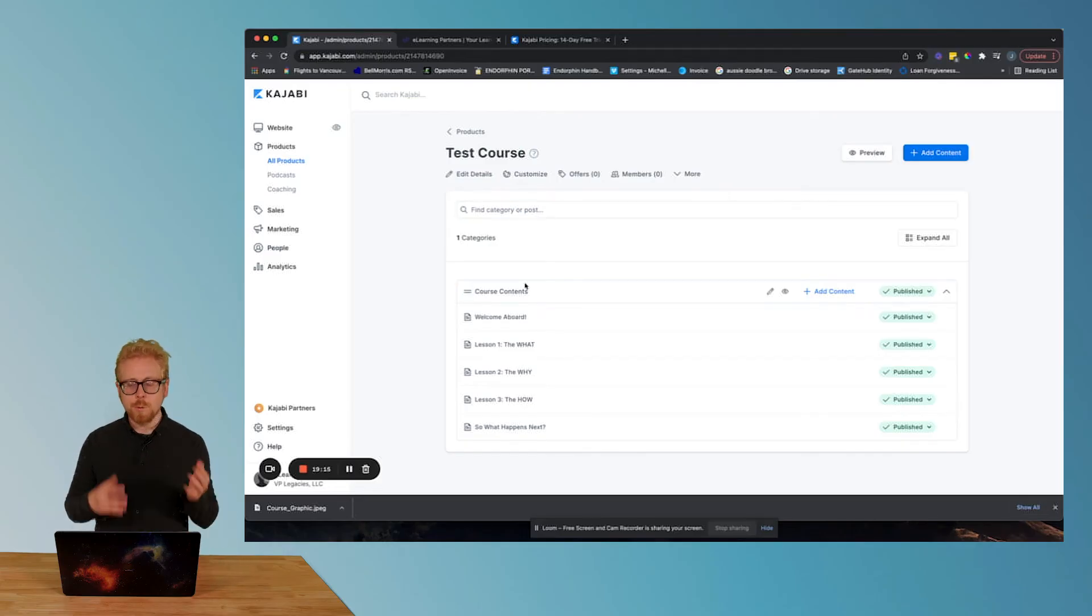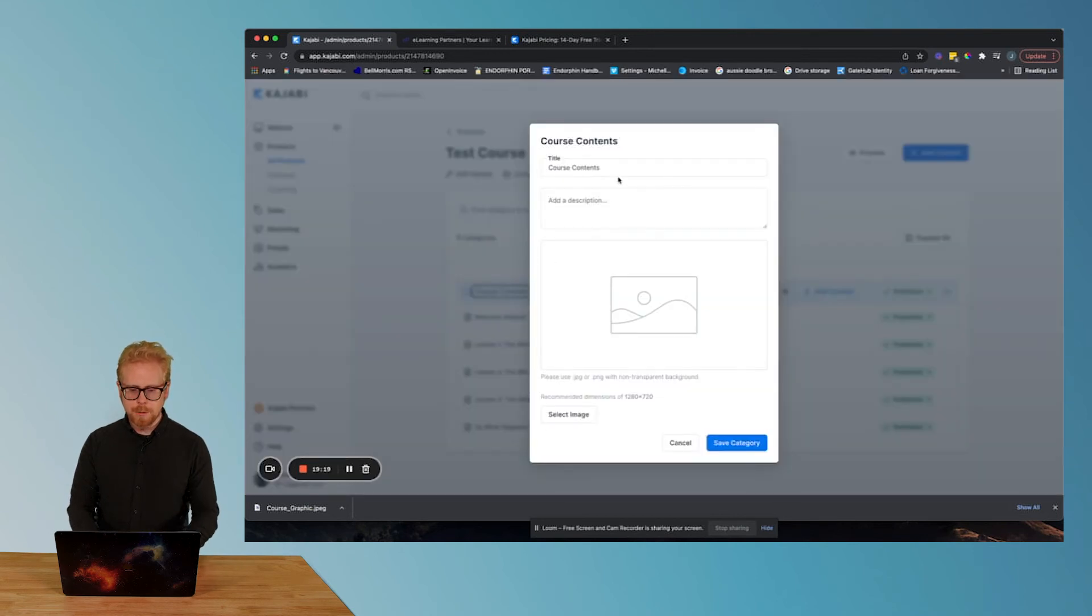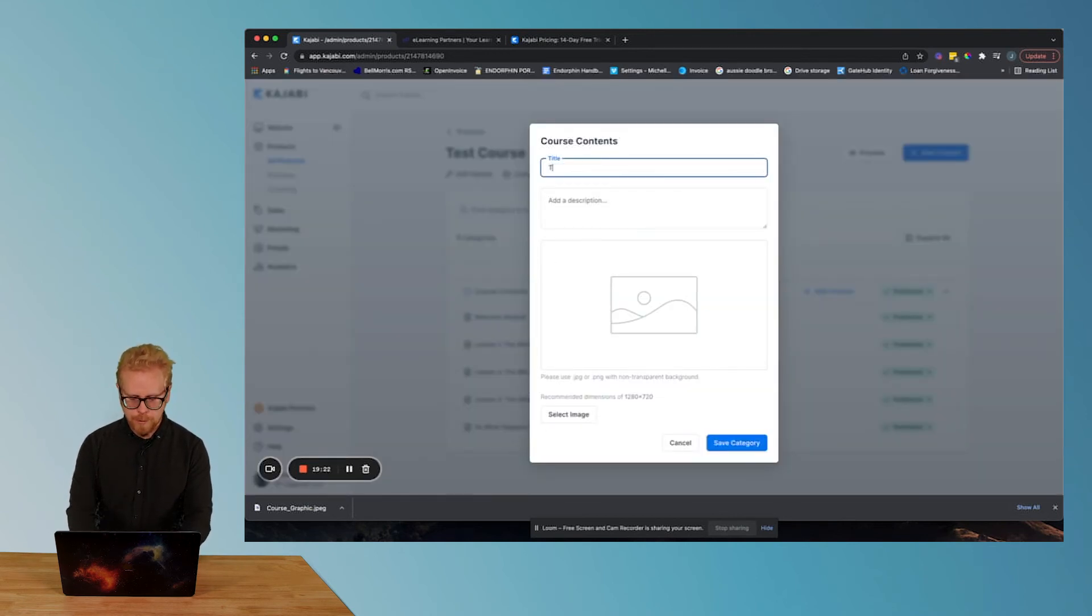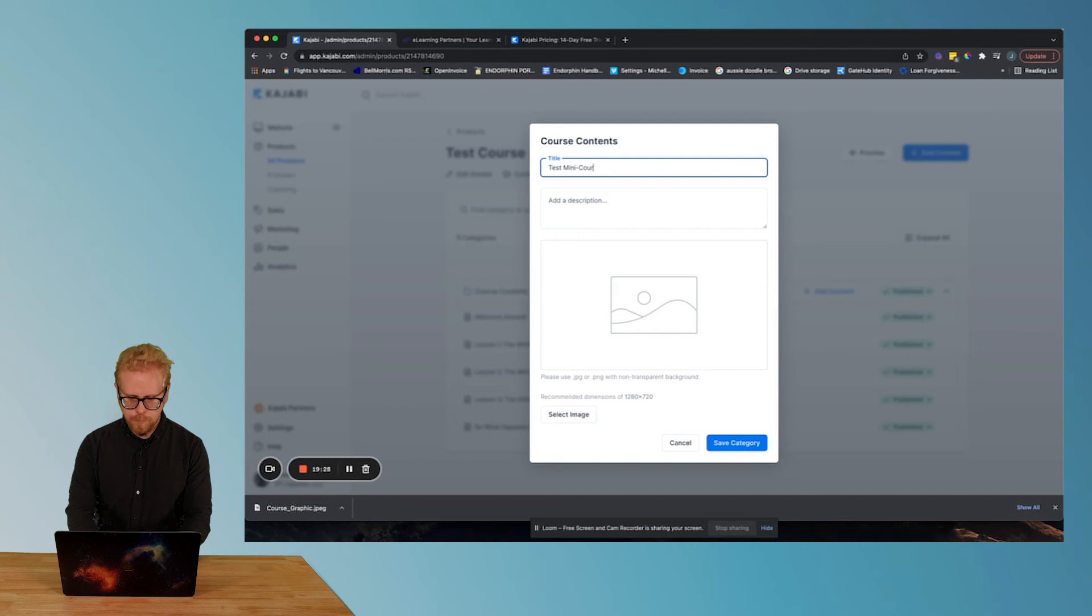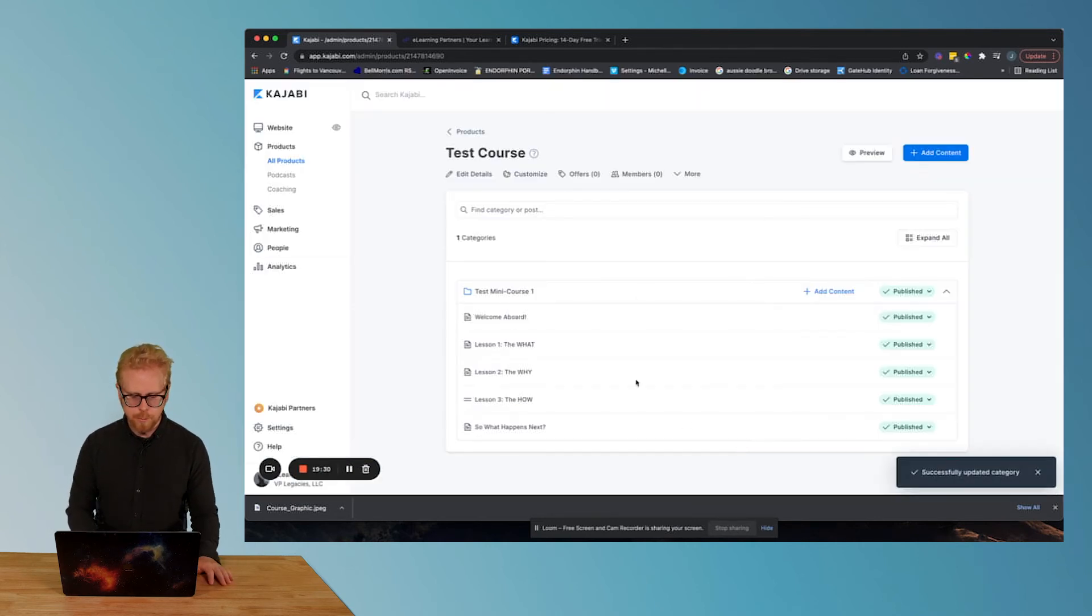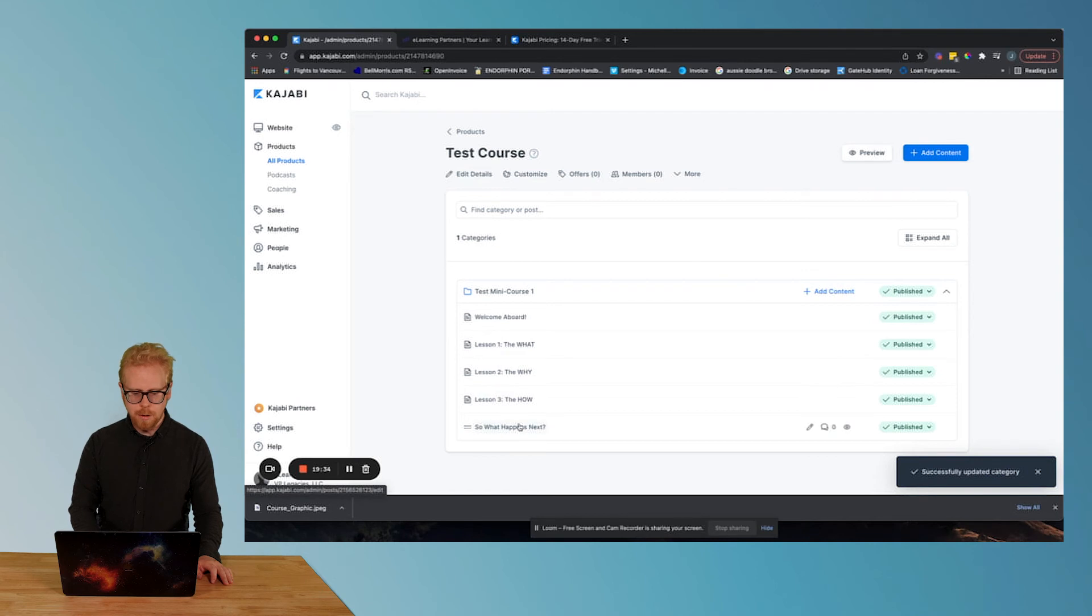So here we go. We're back to the mini course. So if you want to just create a mini course, literally you can change these titles to like the name of your course. So test course, test mini course one, save category. And then you have your welcome, lesson one, lesson two, lesson three, and your conclusion.